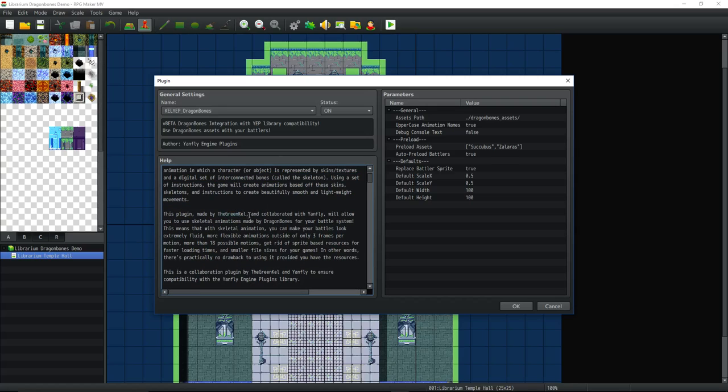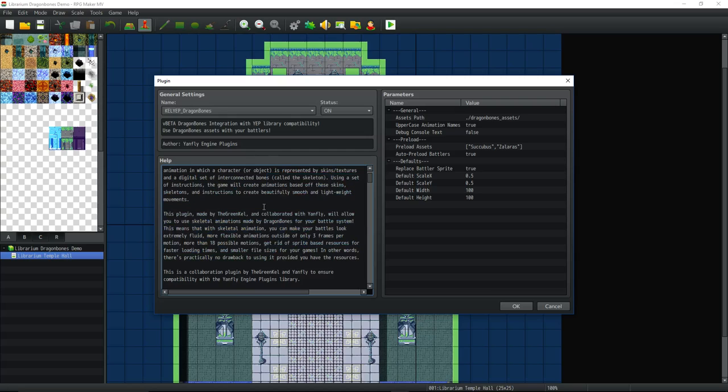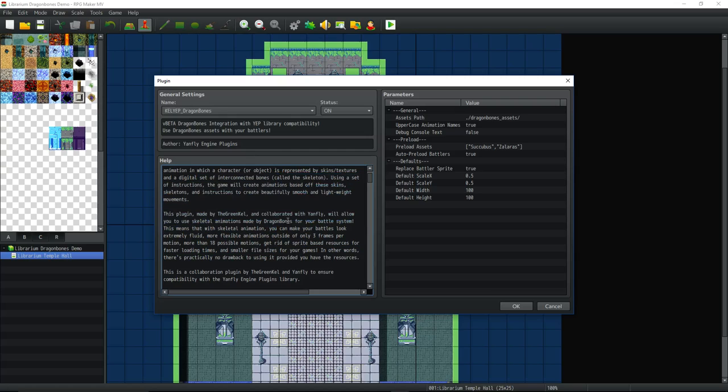But then Akashic's hit up the Green Kel and spoke to Yanfly about making it compatible with RPG Maker MV. So with all three of them working together, they were able to put something spectacular together. Now what this is doing, if you guys don't know what Spine is, it's like an animation skeleton software, skeleton animation software.